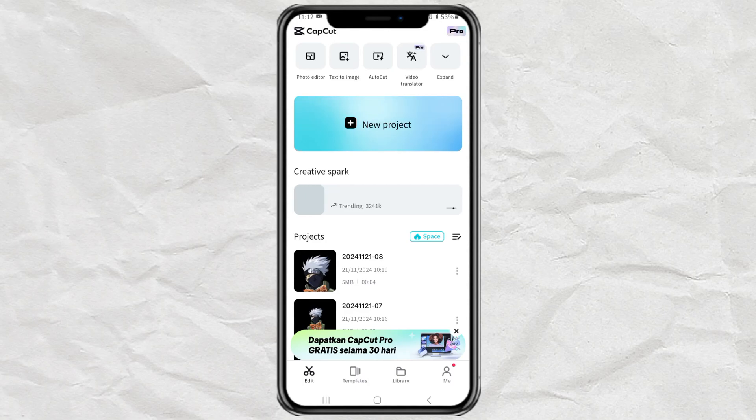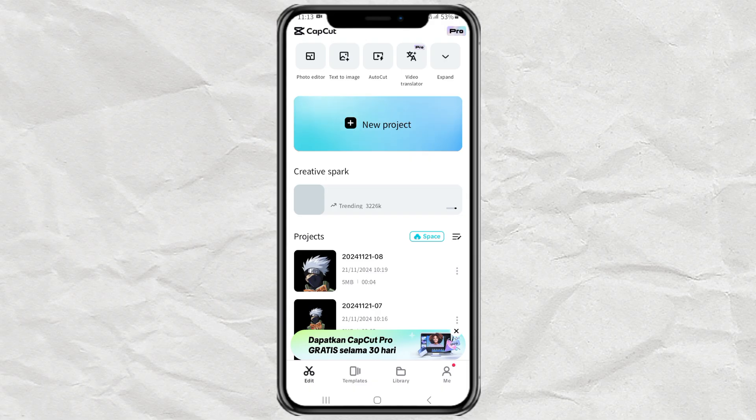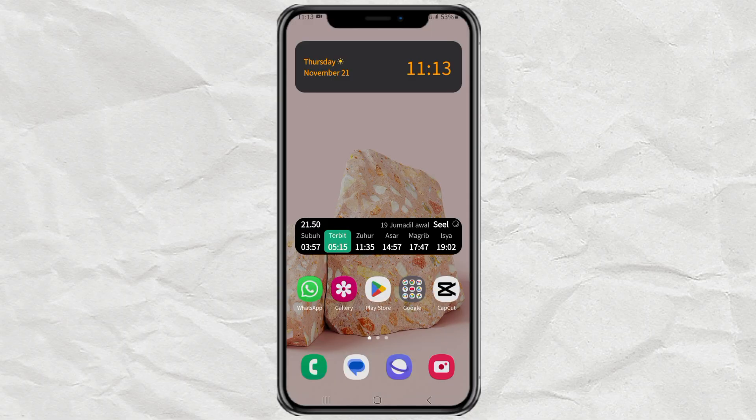Hey guys, here I have a video editor app called CapCut. I want this app to keep running in the background, so that every time I minimize or open another app, it won't exit automatically. And it turns out to be very easy to do, just by locking it.